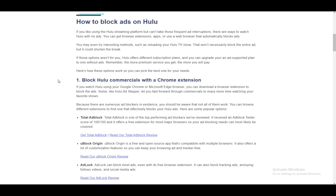Hey everybody, what is going on? I hope you guys are all doing well and welcome to another tutorial video. In this video I'll be explaining how you can watch Hulu without ads. I am using an allaboutcookies.org article on this matter since I do not have access to Hulu, nor do I plan on using it, but this article is very well made. Now there are a few methods and I'll be going over all of them. I will make some recommendations of my own, but without further ado let's start.